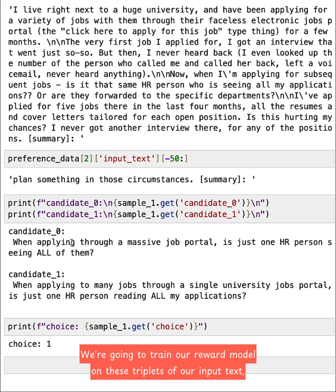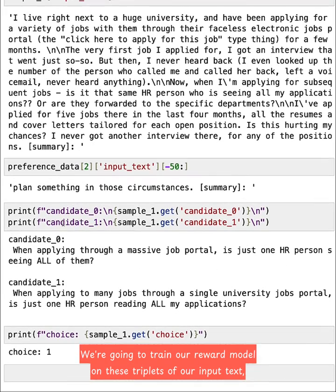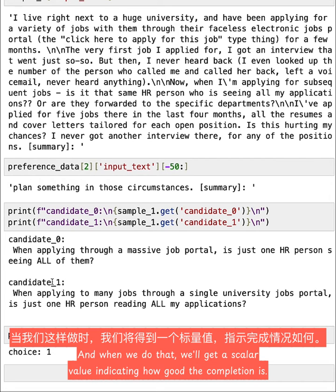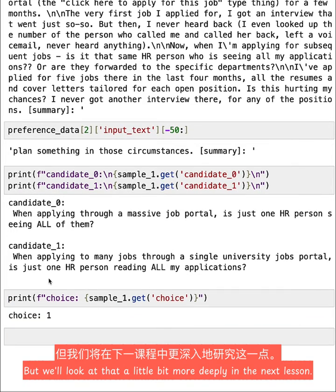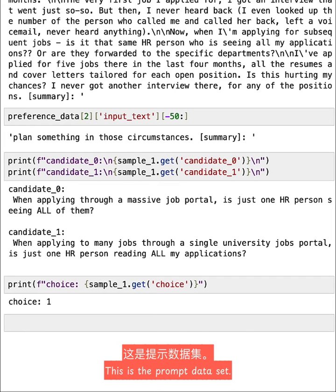We're going to train our reward model on these triplets of our input_text, which again is the prompt, and then the winning candidate and the losing candidate. And when we do that, we'll get a scalar value indicating how good the completion is. But we'll look at that a little bit more deeply in the next lesson. For now, let's take a look at the second dataset that we need.